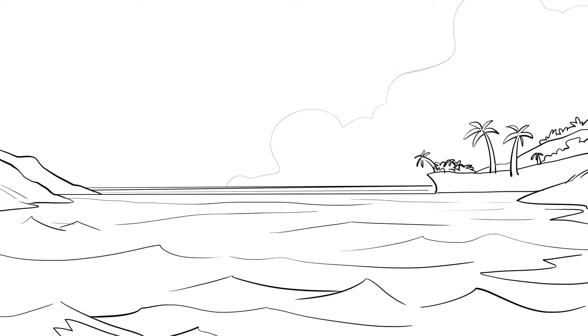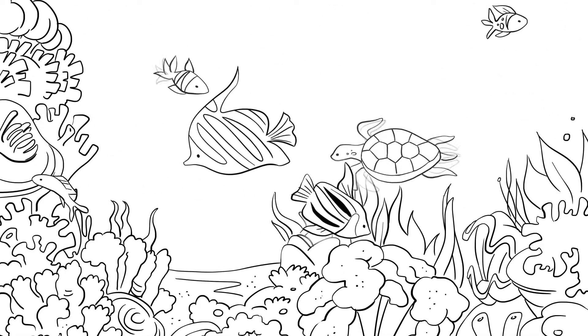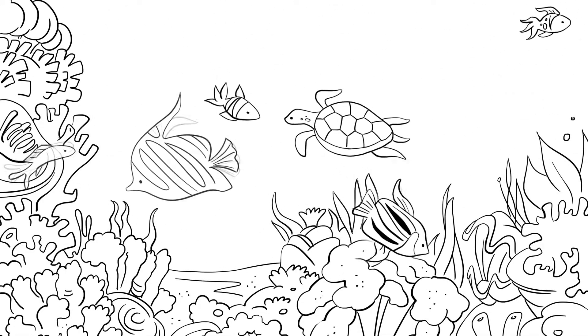The state of our oceans is crucial for the survival of mankind. To act, however, we need to know their current condition.